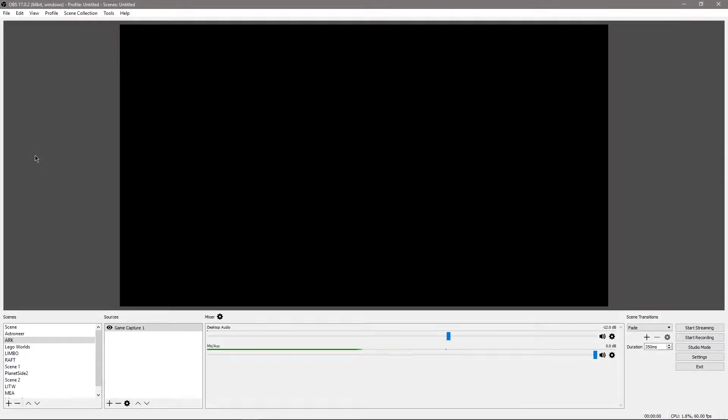Hello everybody, and welcome to a guide on how to set your encoding settings on OBS Studio.